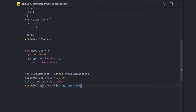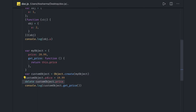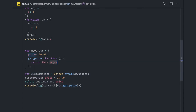One more tricky question is about the 'this' object. We have an object with a price property. We created a new object using Object.create, then set the price value, then delete customObject.price. Now we call customObject.getPrice, which tries to print this.price. The question is: what output do we expect? We created a new object, then deleted its price property, so getPrice should point to this.price which is 20.99.